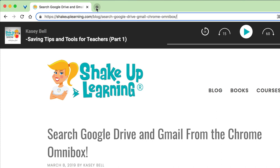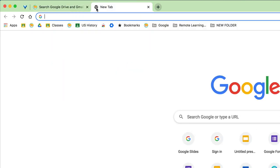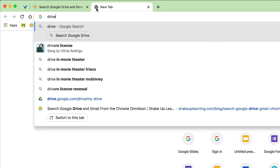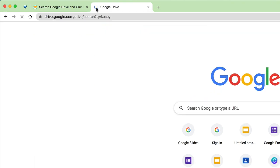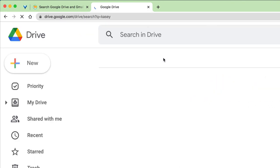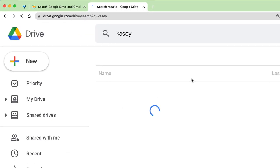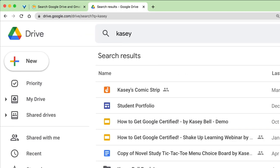So I'm going to show you how it works. I'm going to open a new tab and I have a keyword set up for Drive. All I have to do now is hit Tab after I type the word 'drive' and I can search my Drive files.